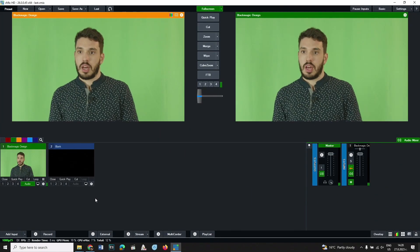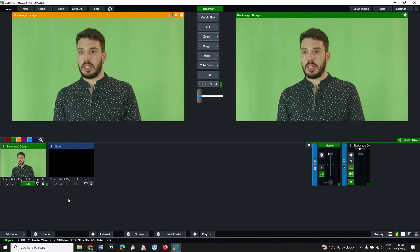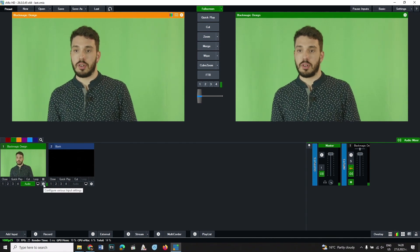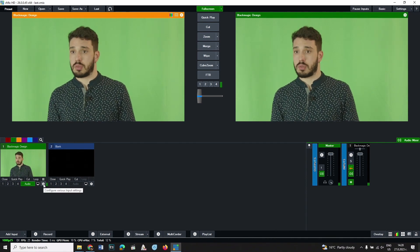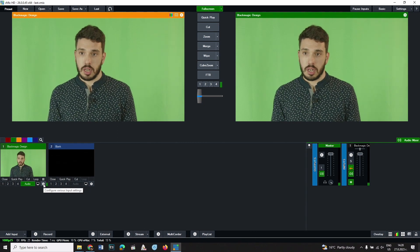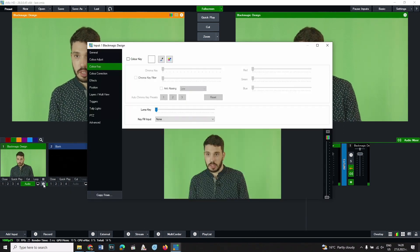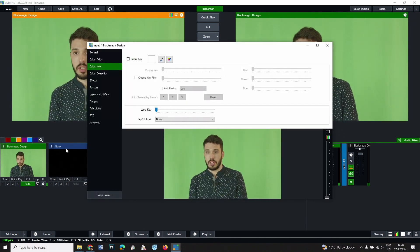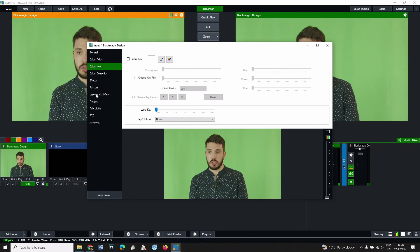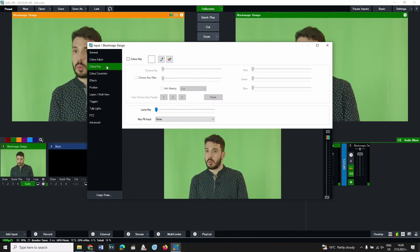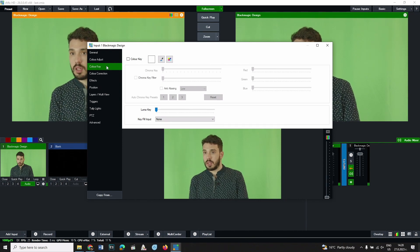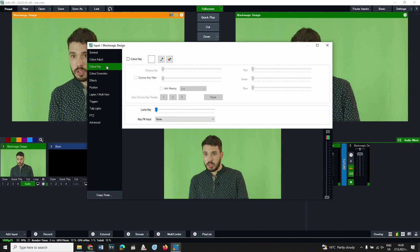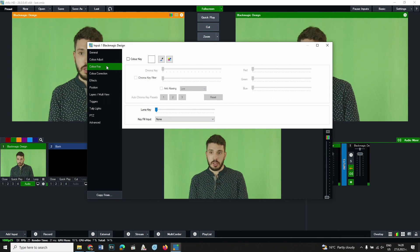After opening live video input or a video with green screen footage, click the gear icon at the bottom right corner of the input you will want to key. A new window will open. From the left panel choose color key.